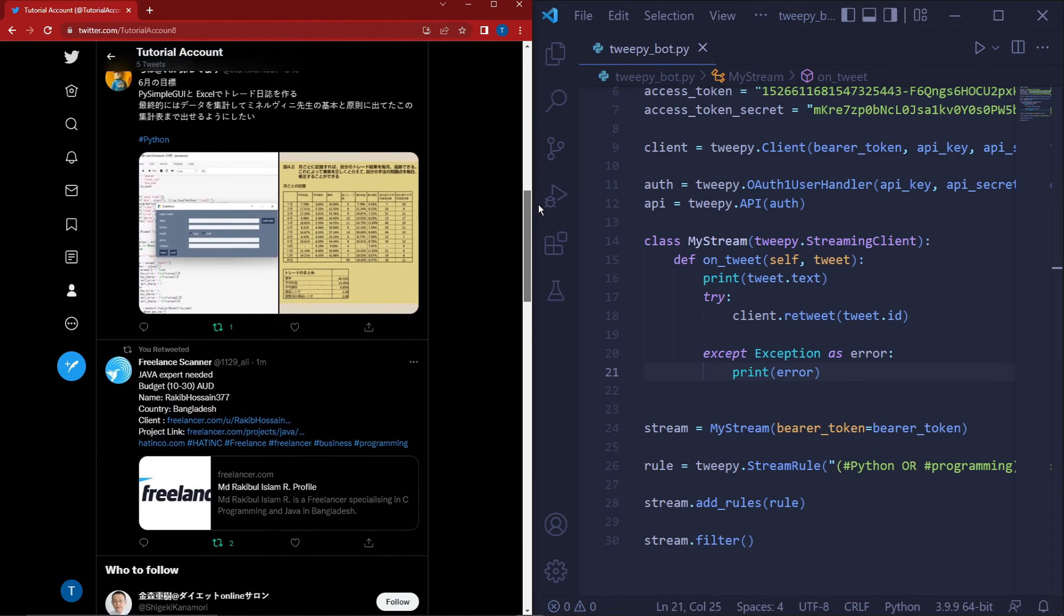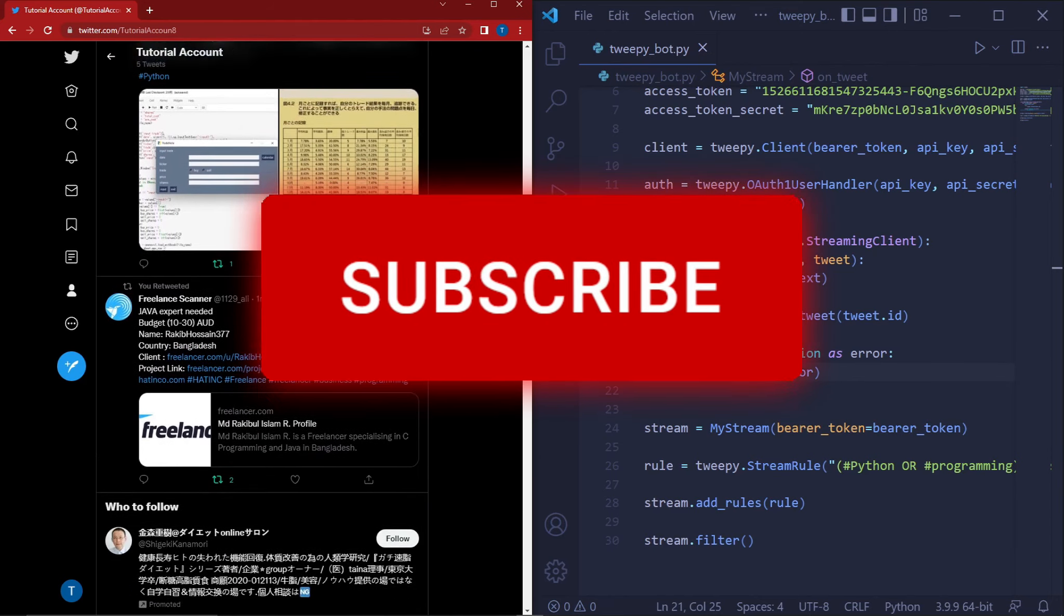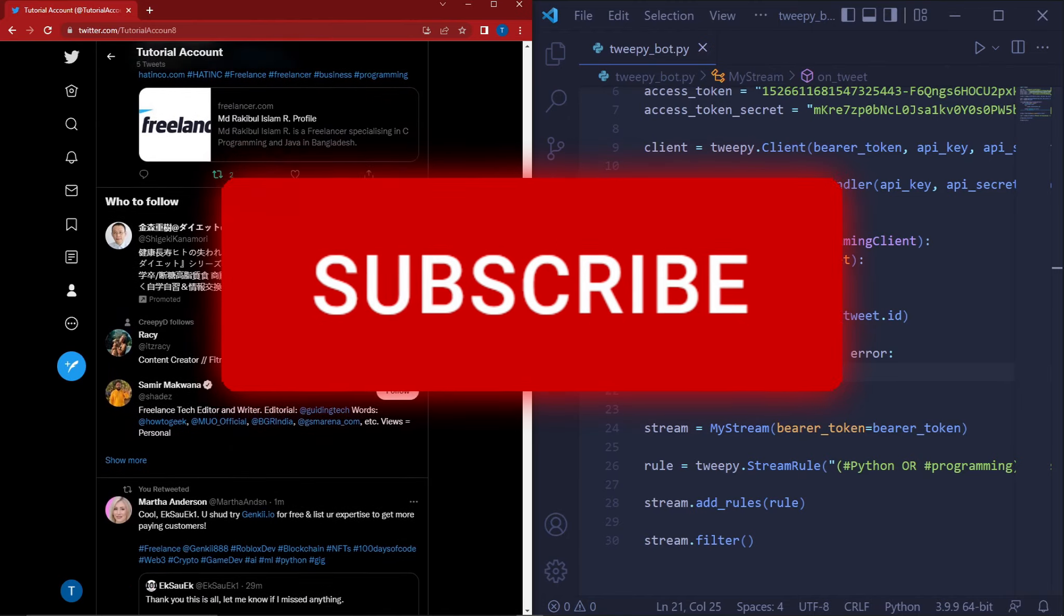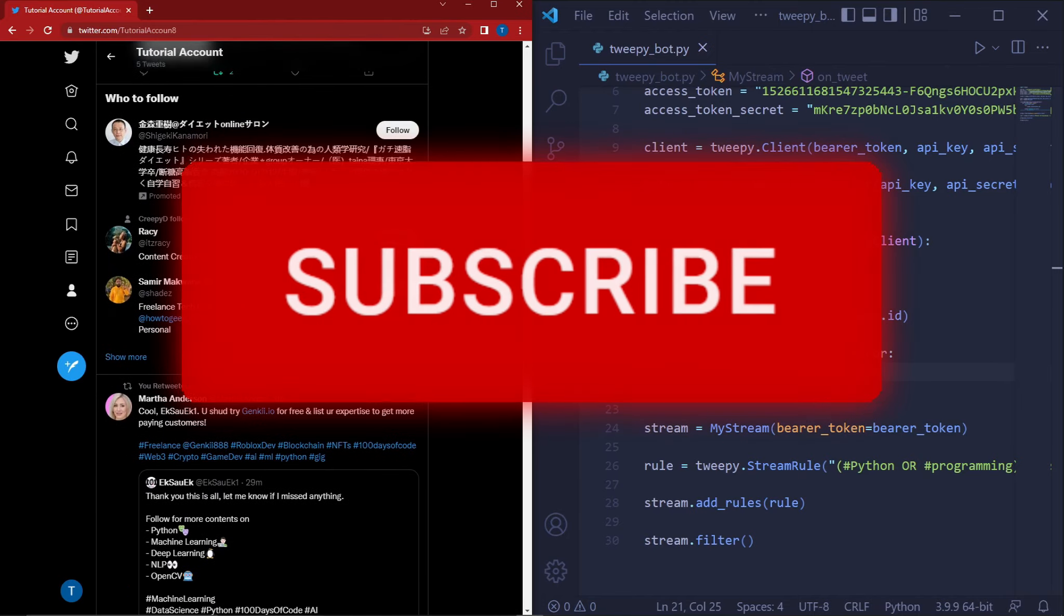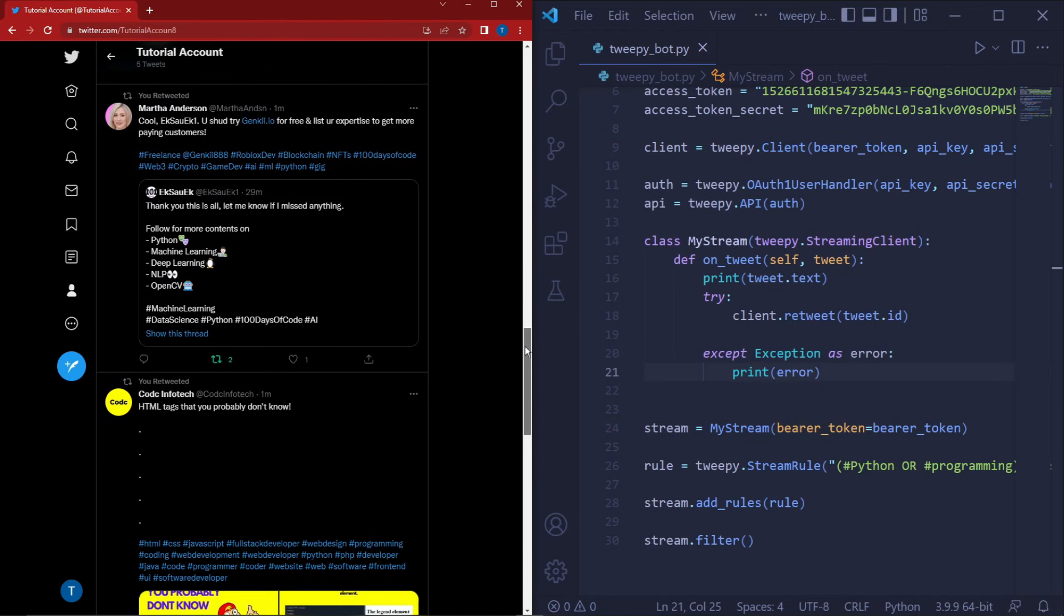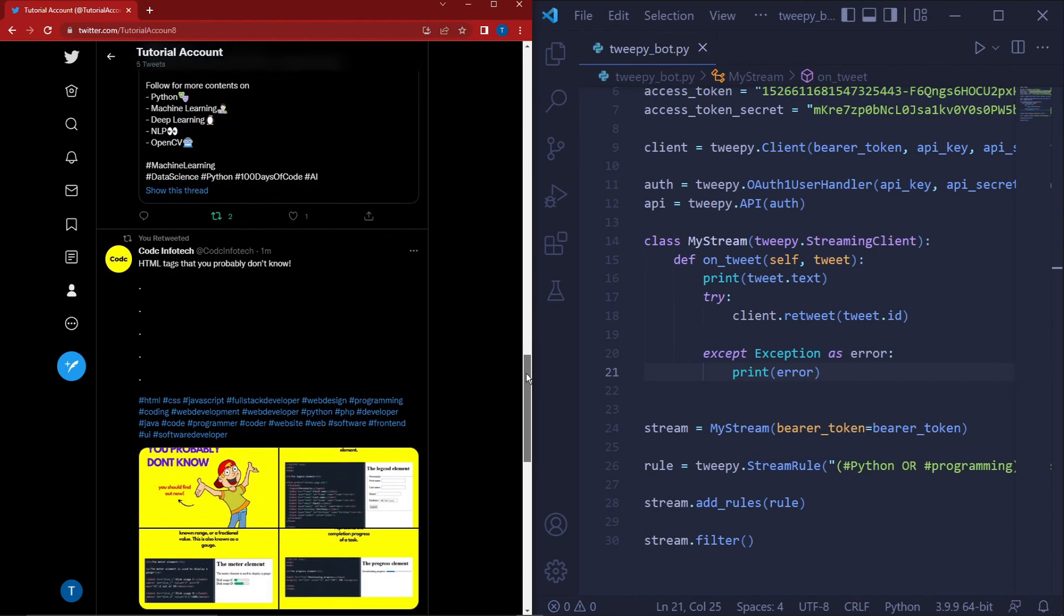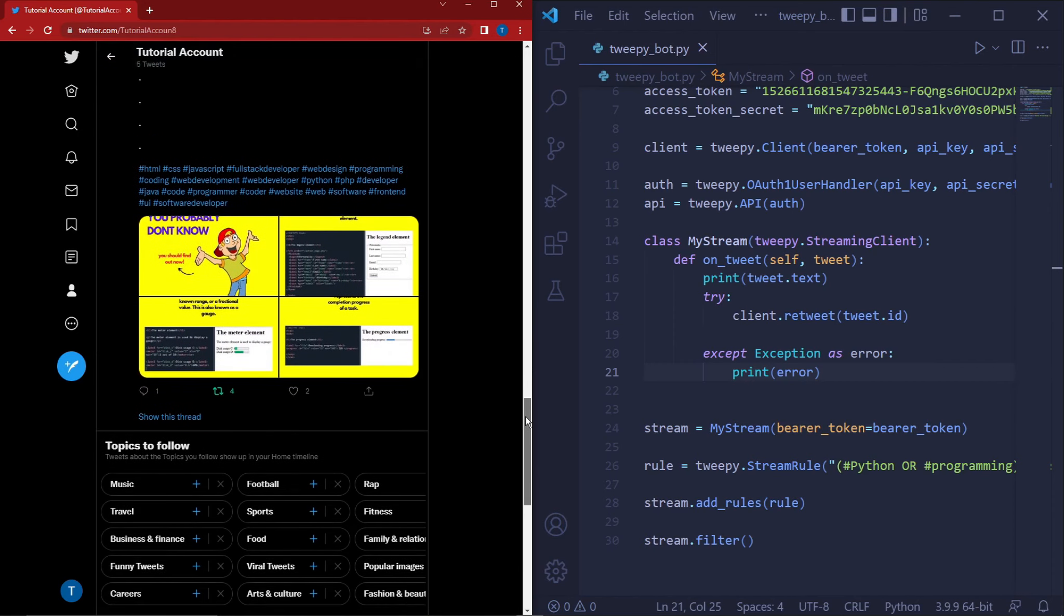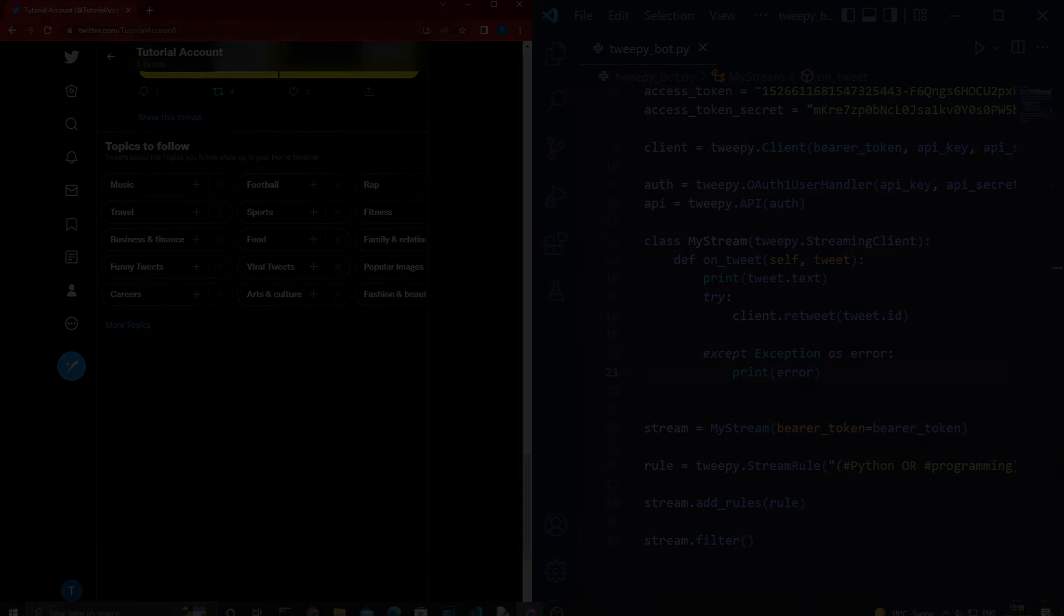With all that said, please remember to like the video, subscribe to the channel, and turn on the bell notifications because we'll be creating a lot more Twitter bots in the future. Also, check out my other social media and Discord for updates on the projects I'm currently working on. I hope this video was helpful and I hope to see you in the next one.